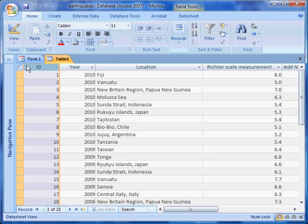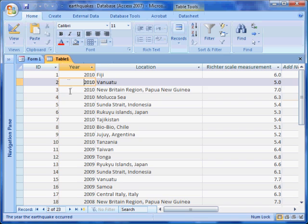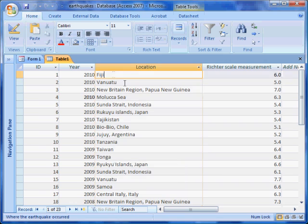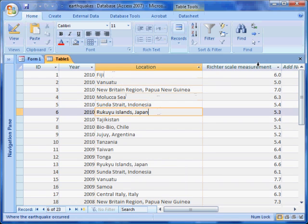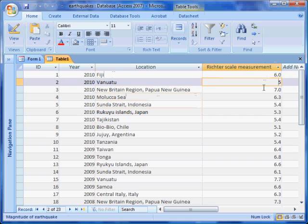The first field is an automatic number ID field. The second field is called Year and it shows the year that an earthquake has occurred. The third field is called Location and shows the location of each earthquake. The fourth field is called Richter Scale Measurement and shows the magnitude of the earthquake.